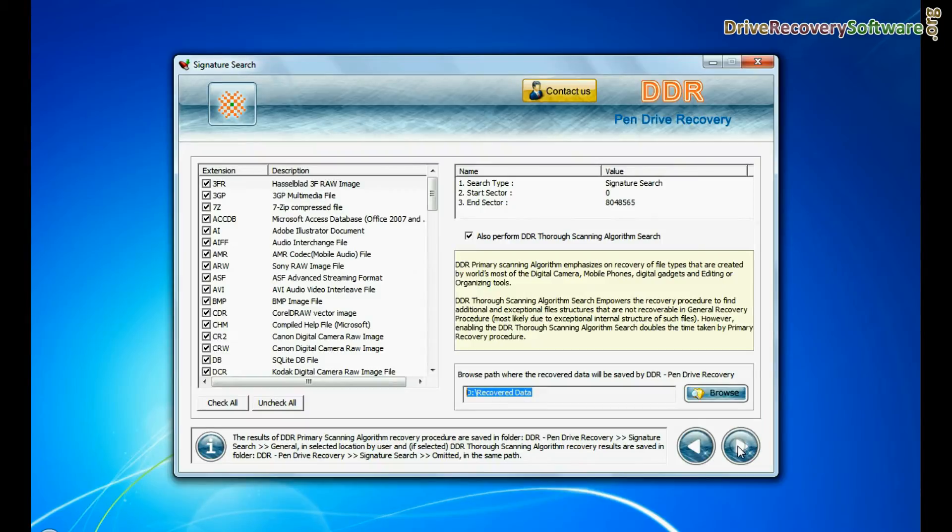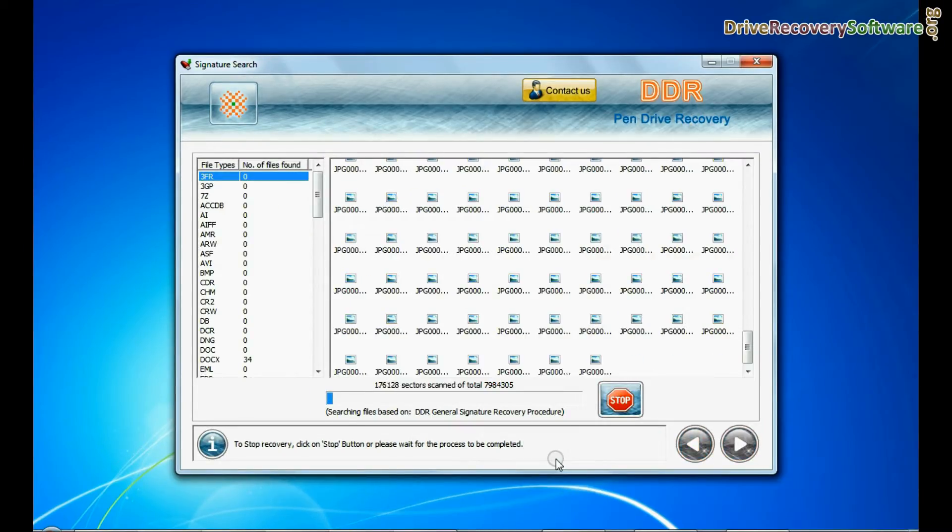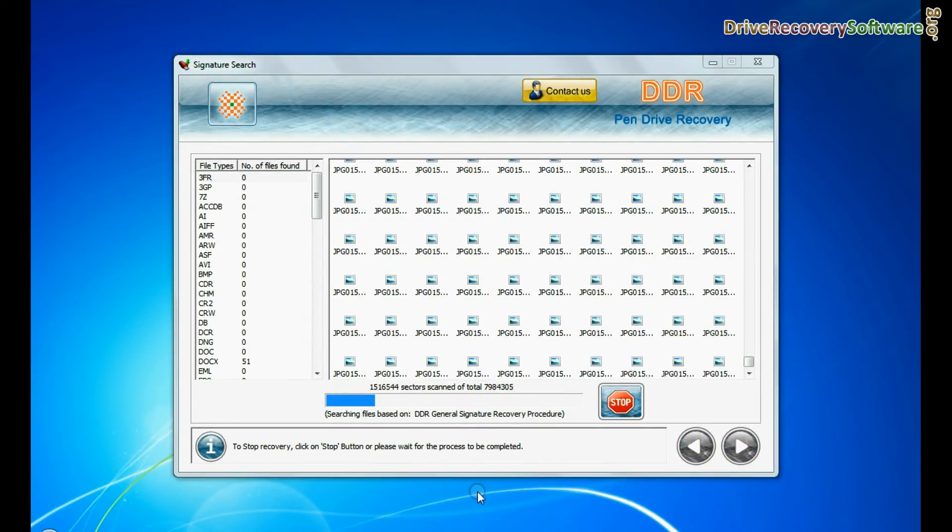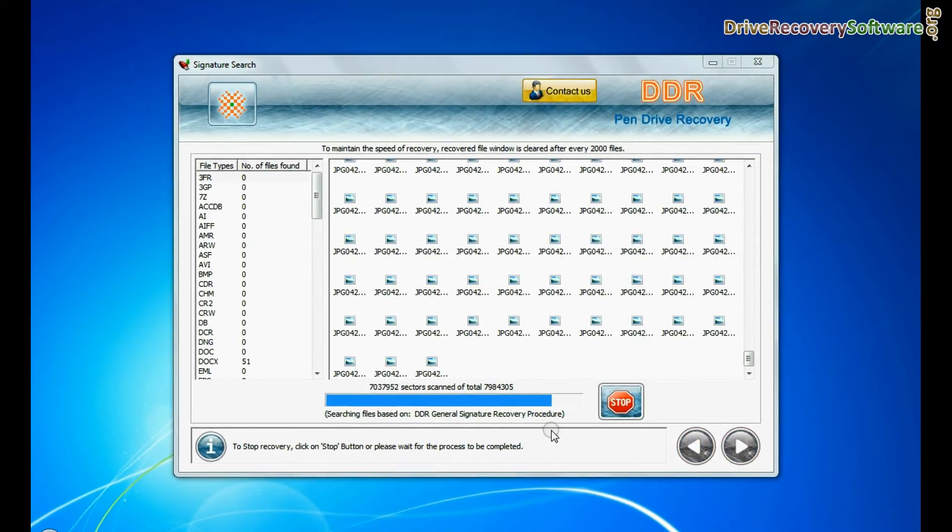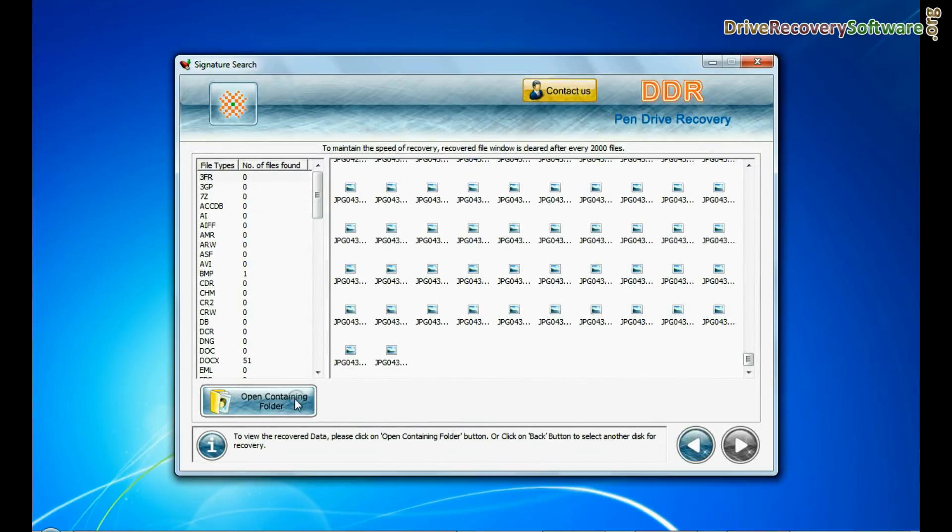Recovery is in process. Files recovered successfully.